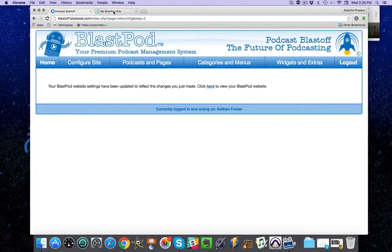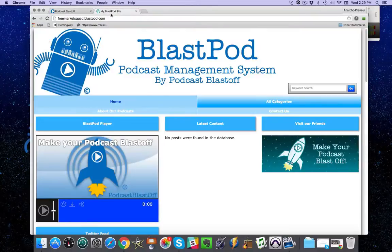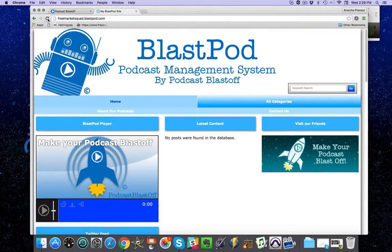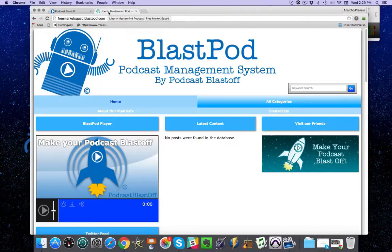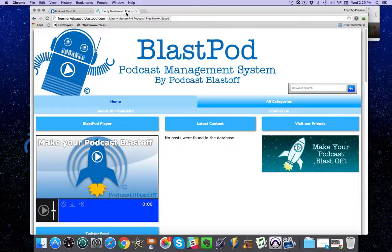Back on my BlastPod website, you'll see it still says My BlastPod Site. But as soon as I click refresh, it's going to update. Now it says liberty mastermind podcast with the pipe and then Free Market Squad right after that.